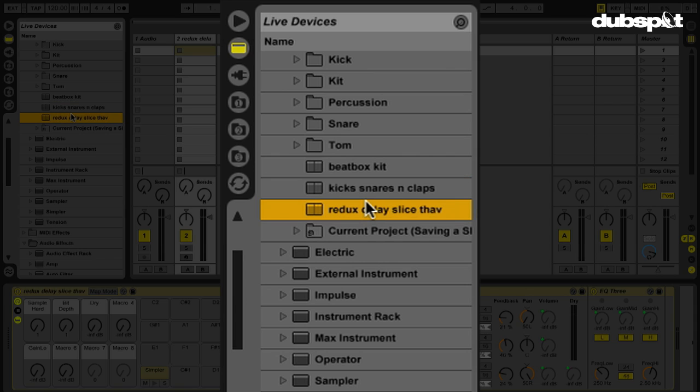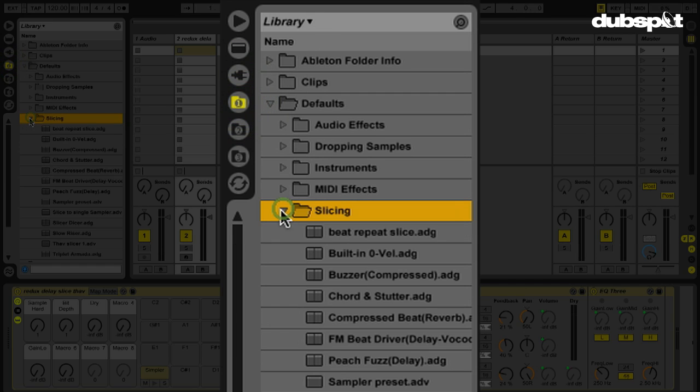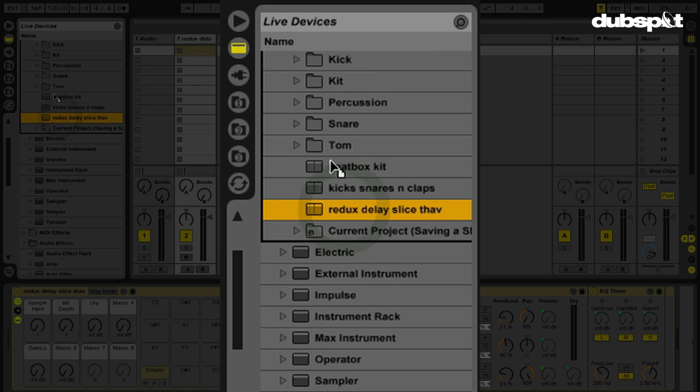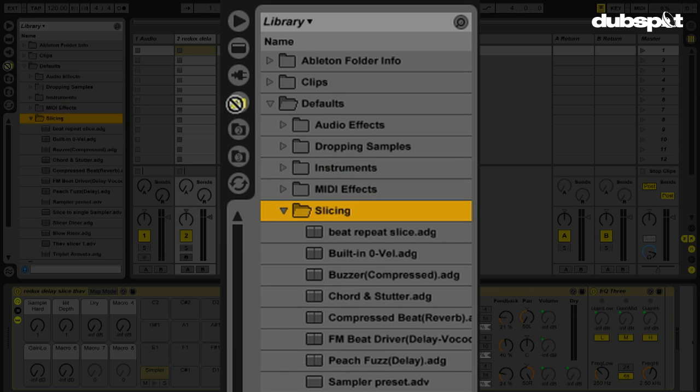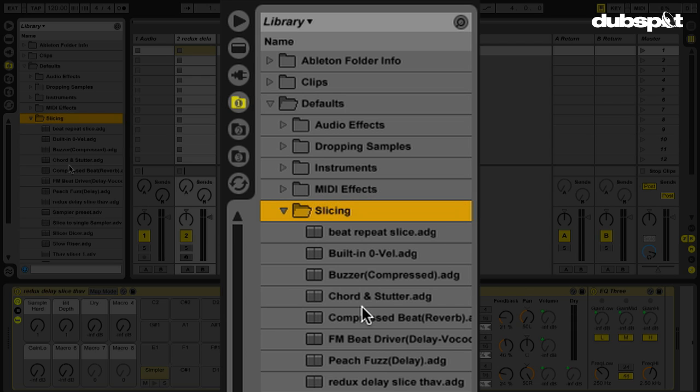So now what we have to do is we have to move this preset into the proper location, which is here in the slicing folder. So how do we do that? Well, we can just go back to our live devices, click on this, click and hold, hover over that folder, the number one, and just drop it in here into the slicing folder. And there we go.